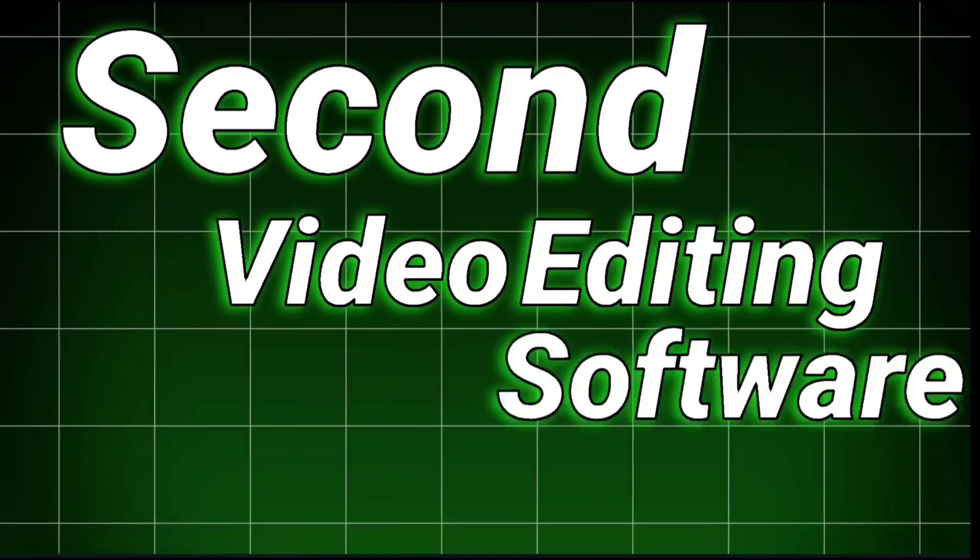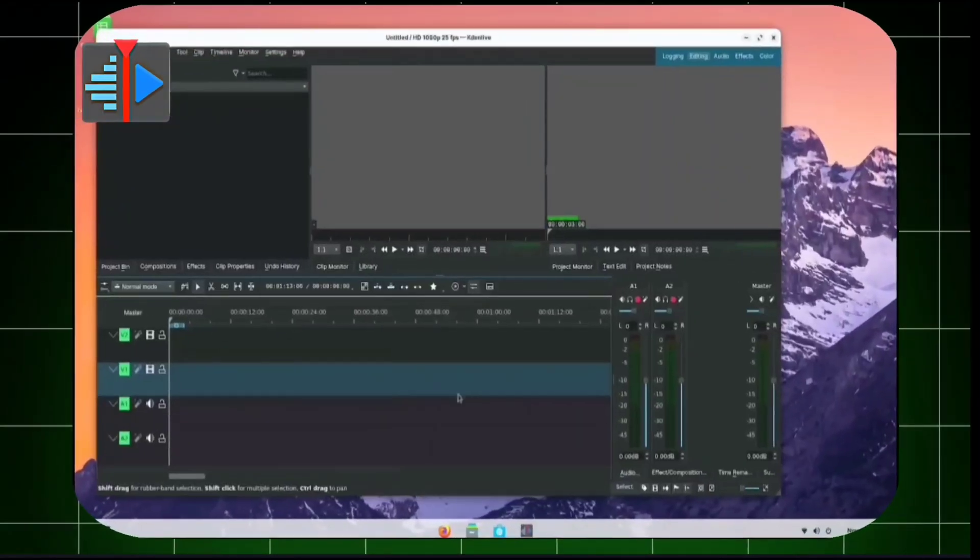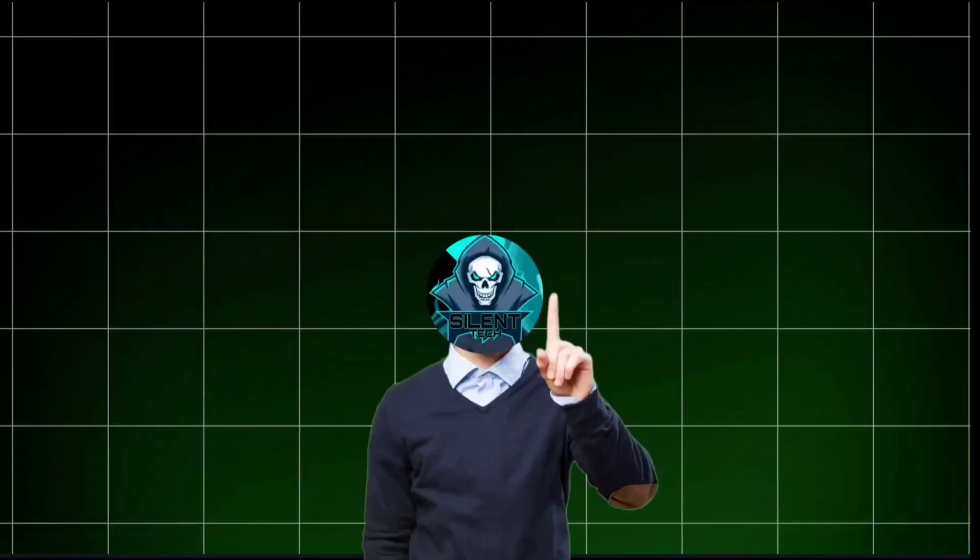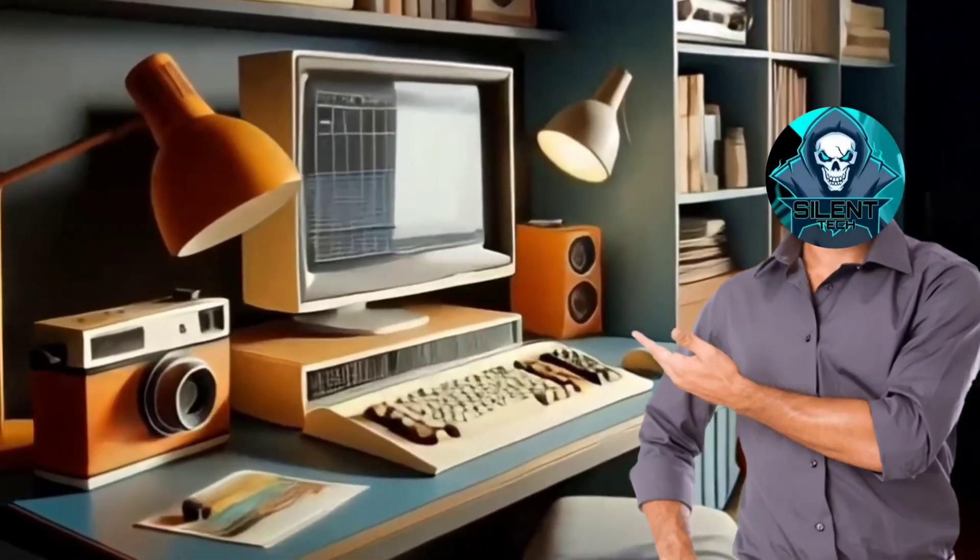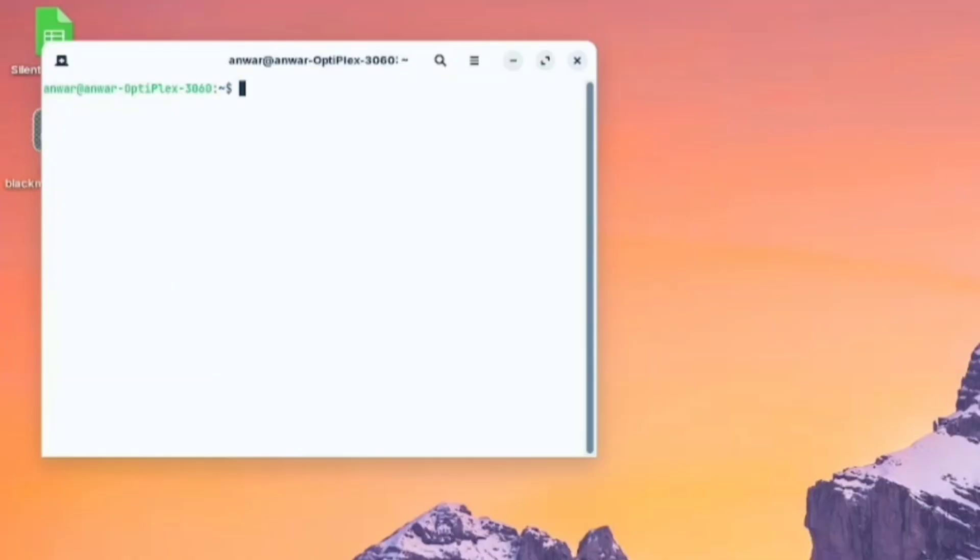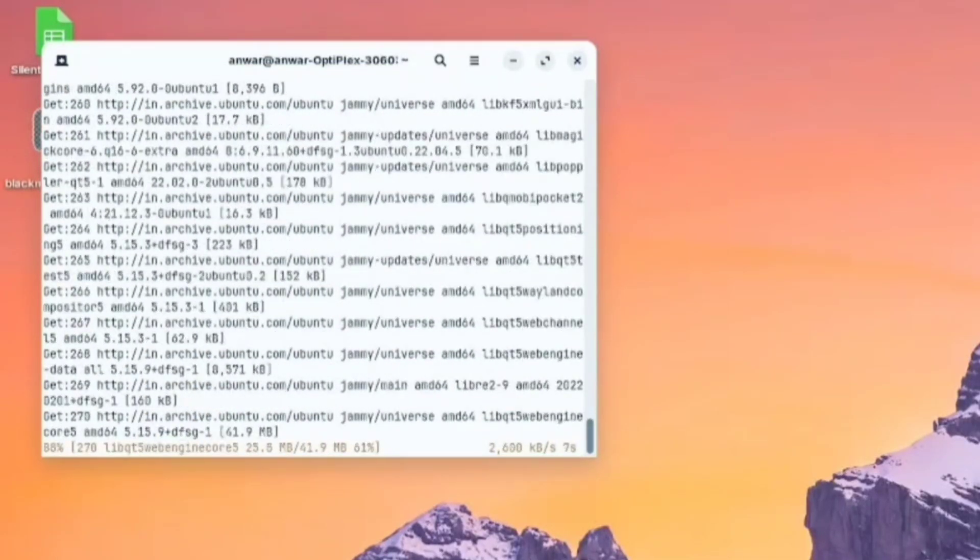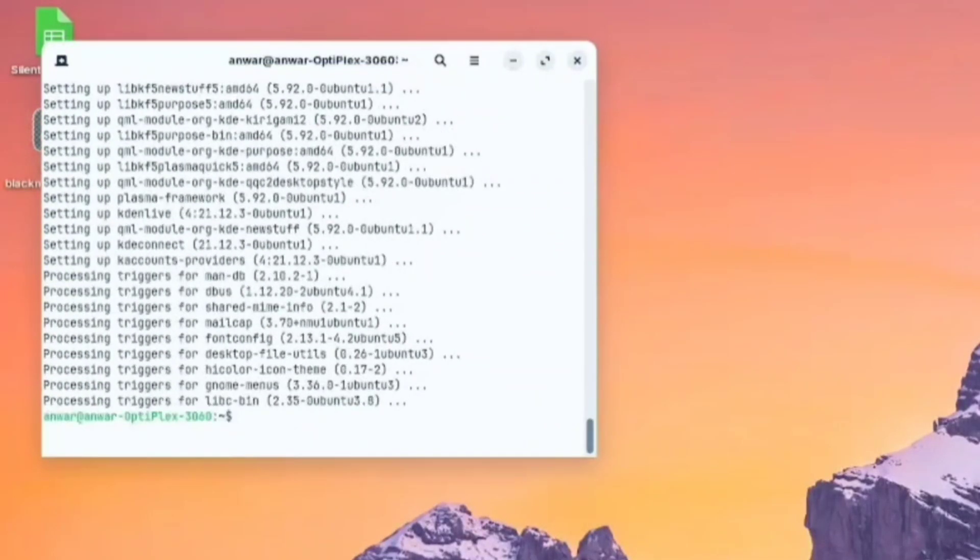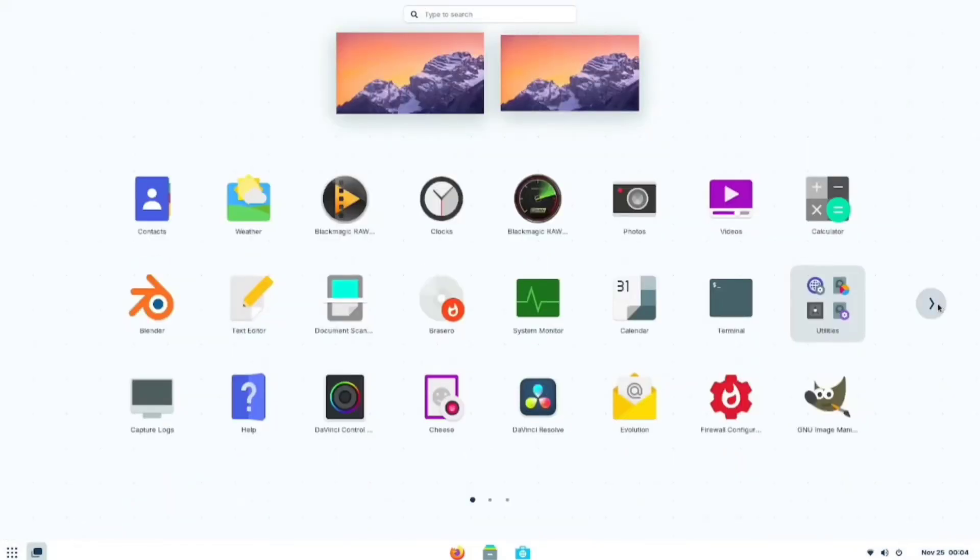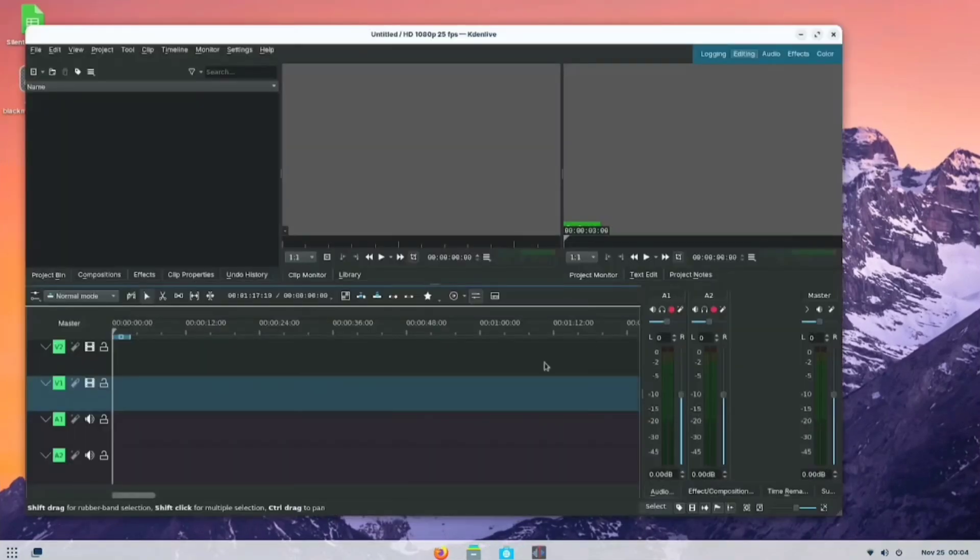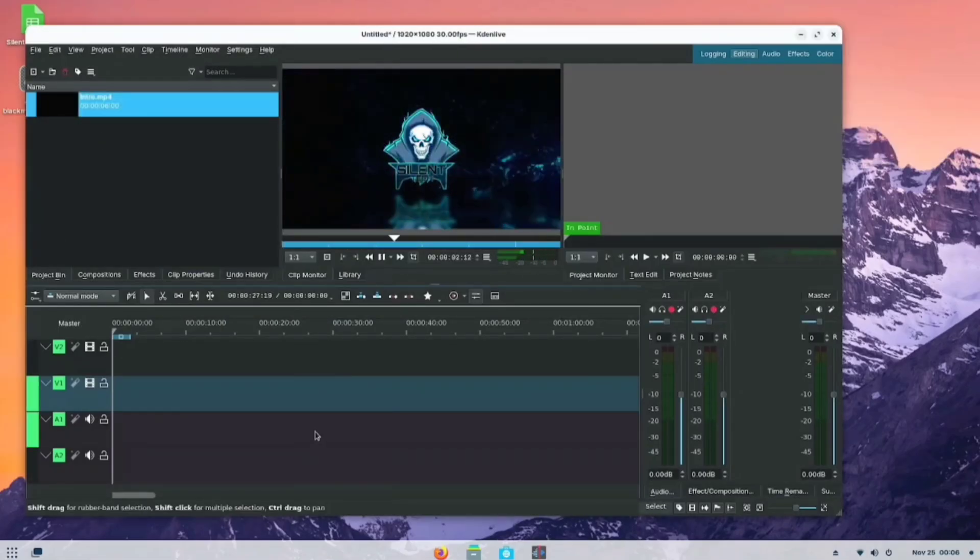Now, let's move on to our second video editing software, Kdenlive. Kdenlive is an excellent video editing software for Linux, and the best part is that it can run on low-end PCs, like my mini PC. To install it, simply open the terminal and type sudo apt install kdenlive. After running a few command lines, the software will be installed successfully. Just open the menu, and you'll see Kdenlive is ready to use. You can easily edit your projects and export them without any watermark.